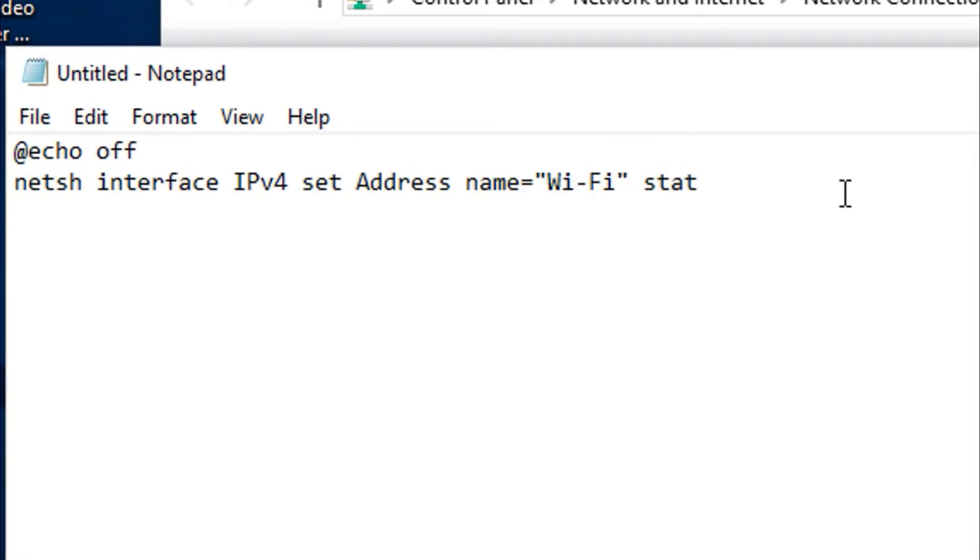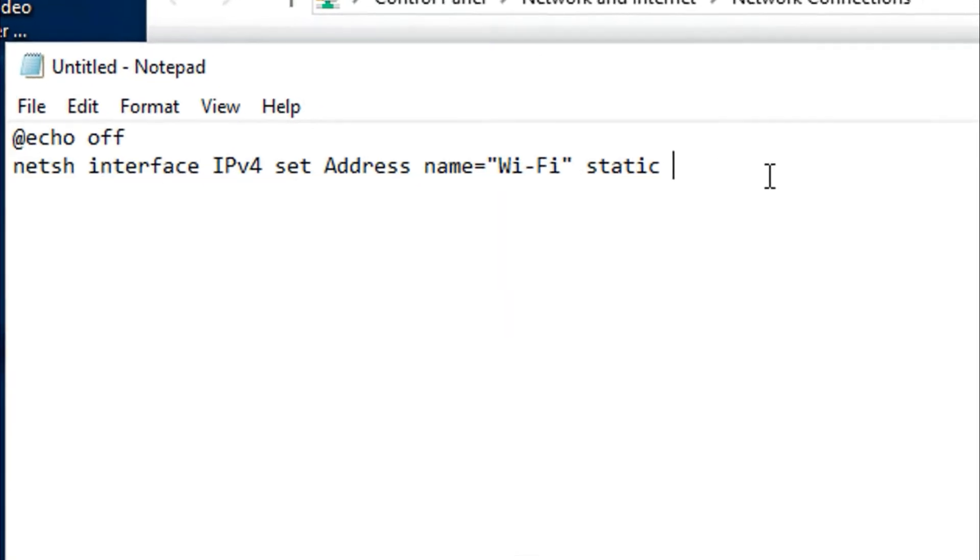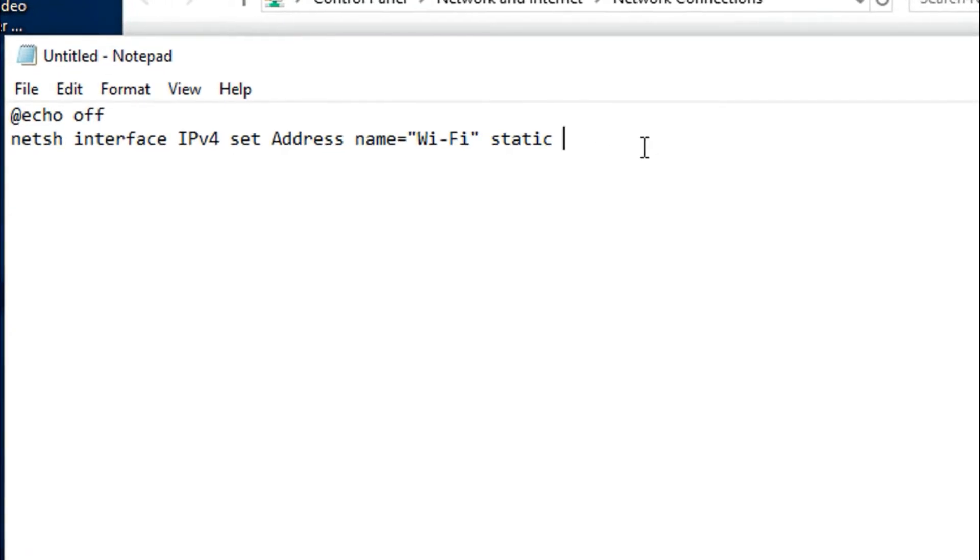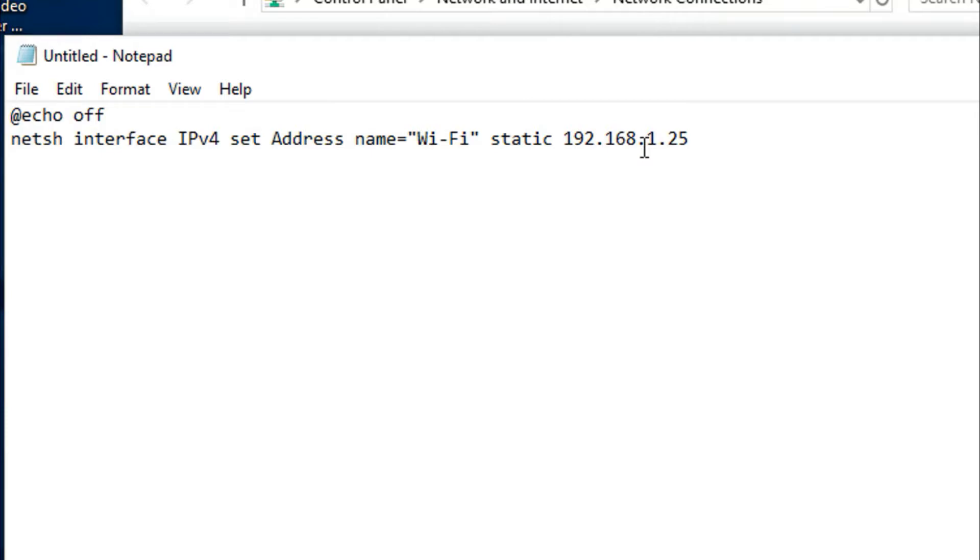In this part you have to write the IP address. For example, I want to set the IP to 192.168.1.25 for example. After that you have to have the subnet mask 255.255.255.0.